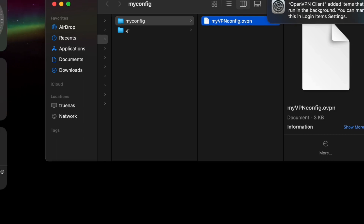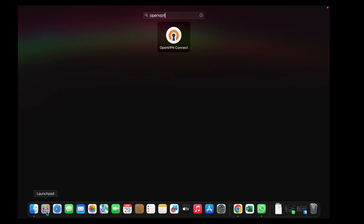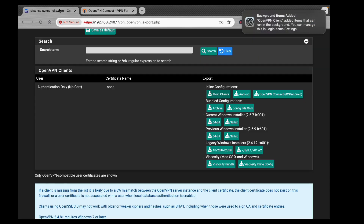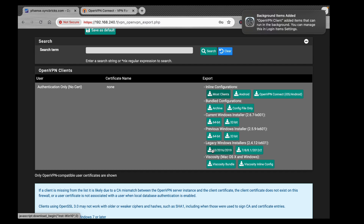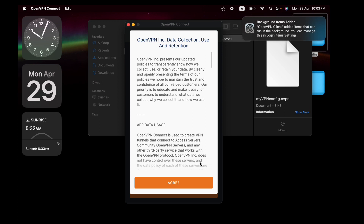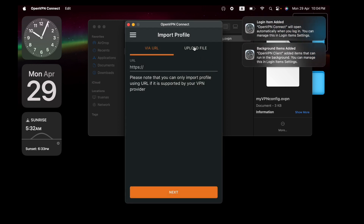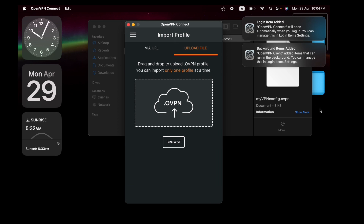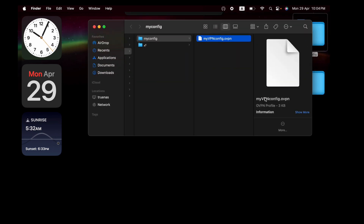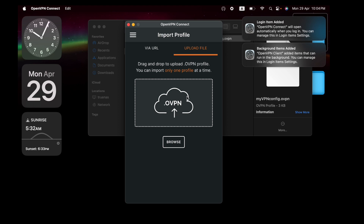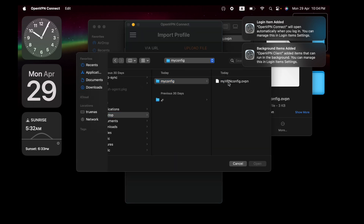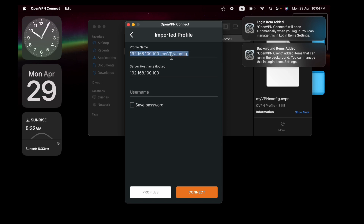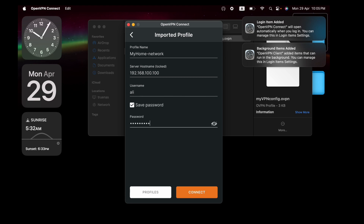Open the OpenVPN Connect app from Applications. Click 'Upload Profile', browse for the .ovpn file — in my case 'my_vpn_config.ovpn' — and upload it. Once imported, the server profile will appear. Enter the username 'ali' and the password we created earlier, then click Connect.